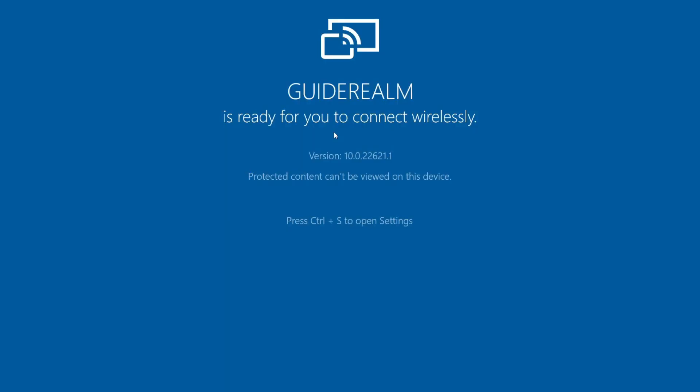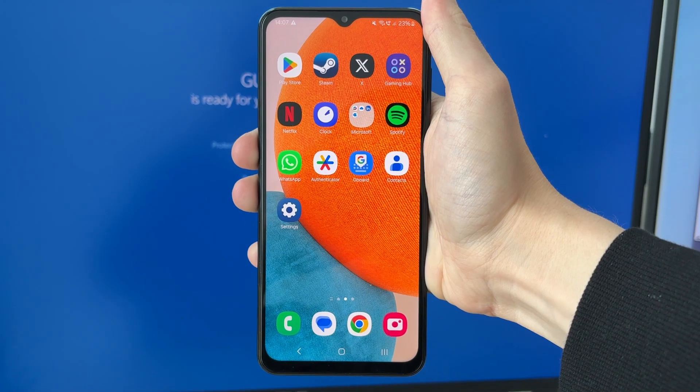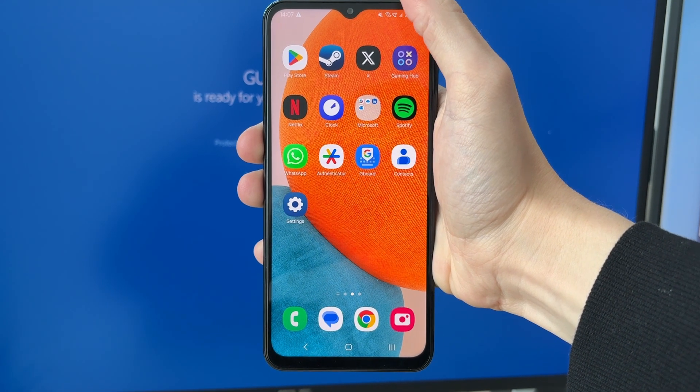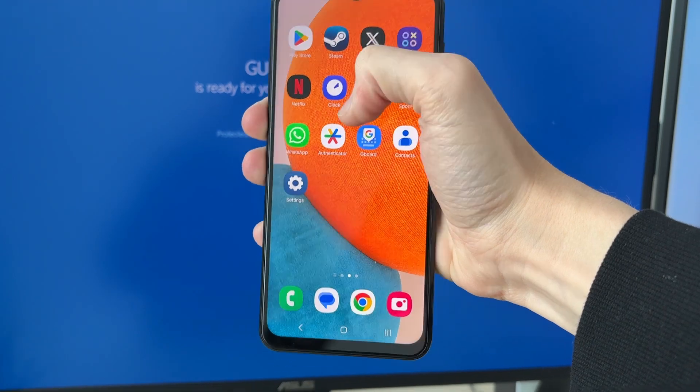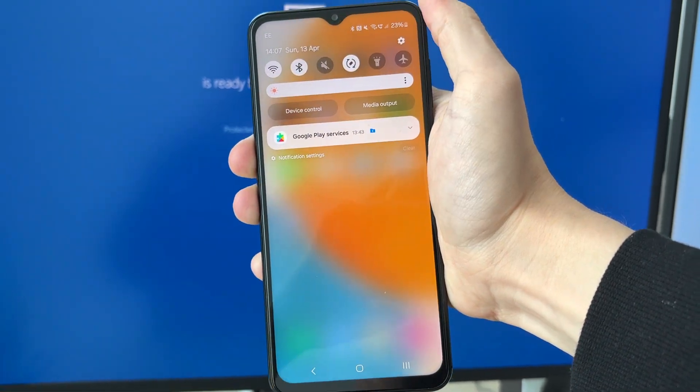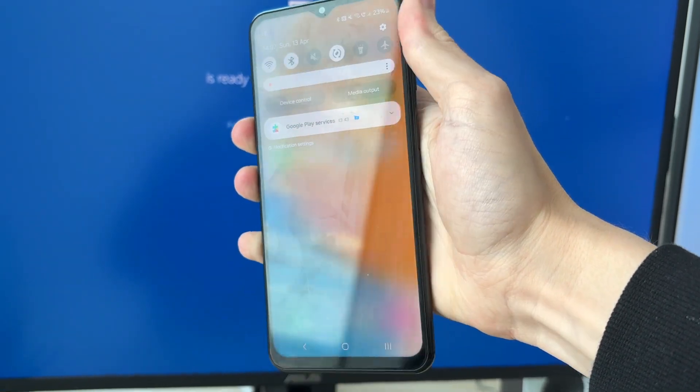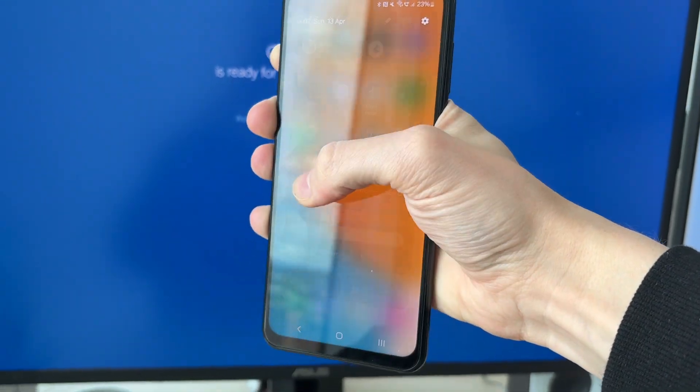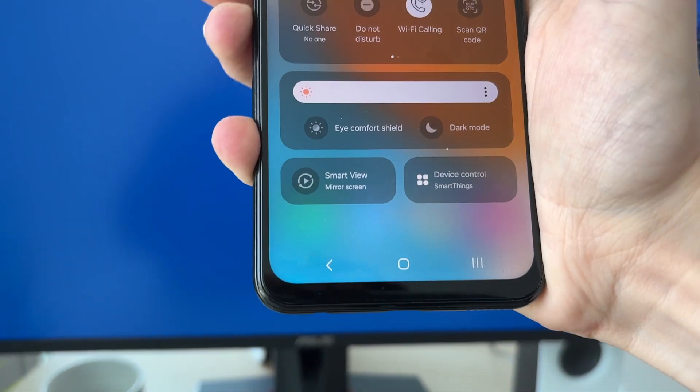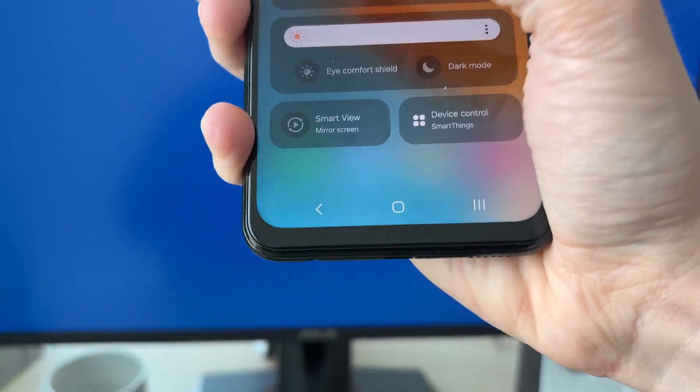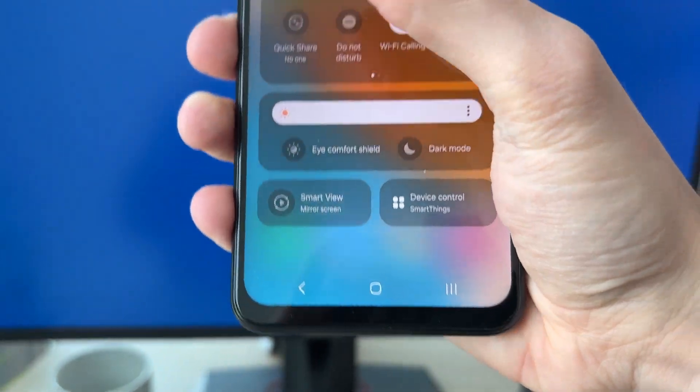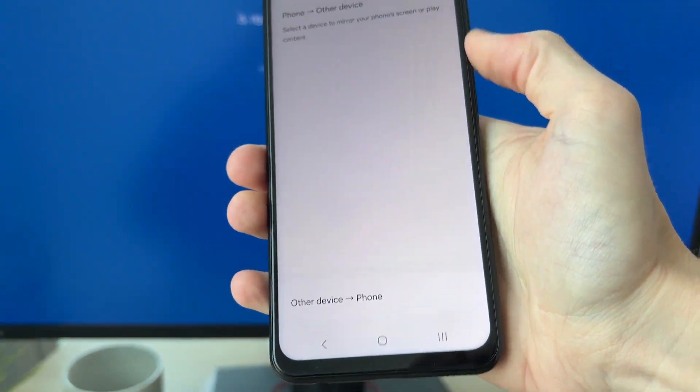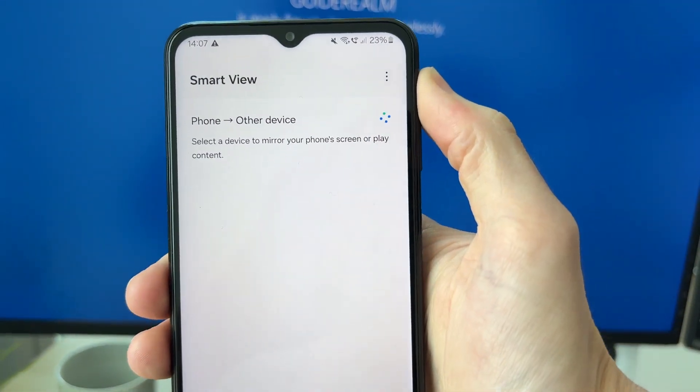Now what we can do is go onto our phone, unlock it, and swipe down from the top. Then drag down again and find the option for Smart View. Tap there and this screen will open up.